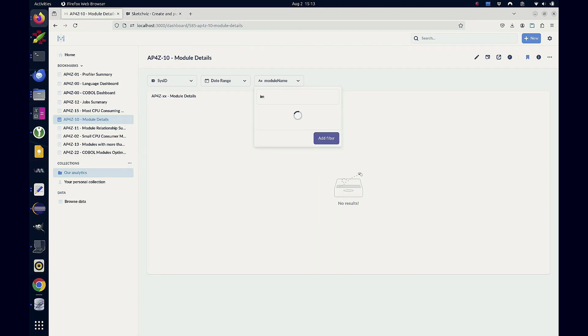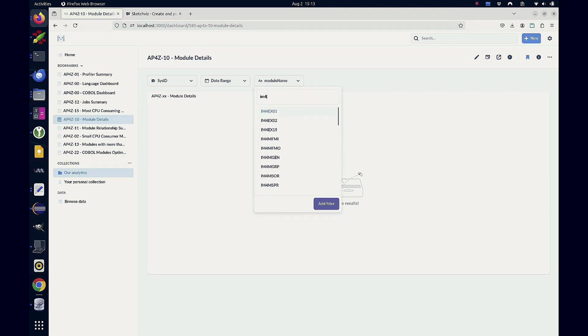Tie that in with the tagging feature and now you have your applications, your production, your test — all that stuff — organized together.